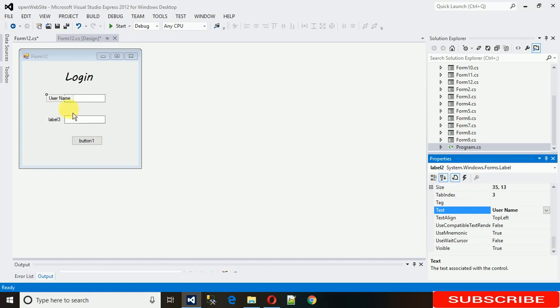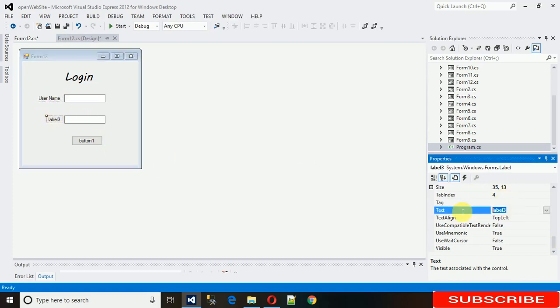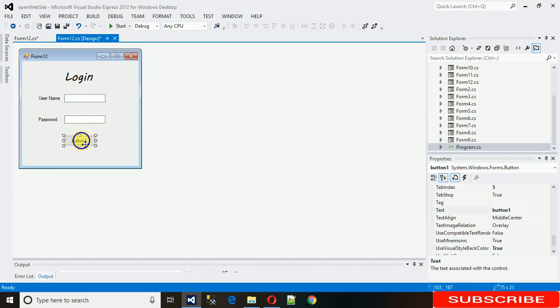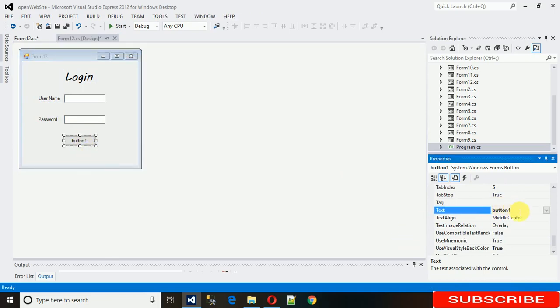In the same way, change the next label to 'Password'. And after that, change the button text to 'Login'.